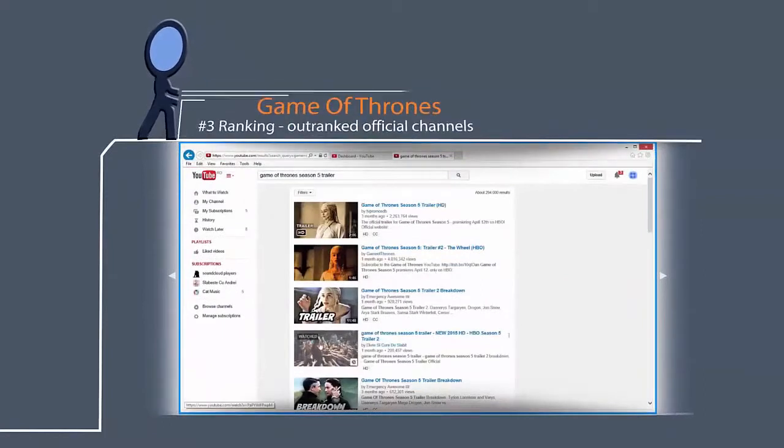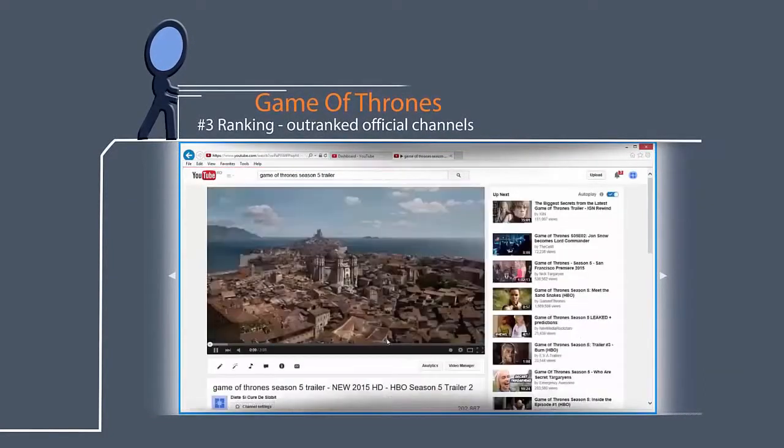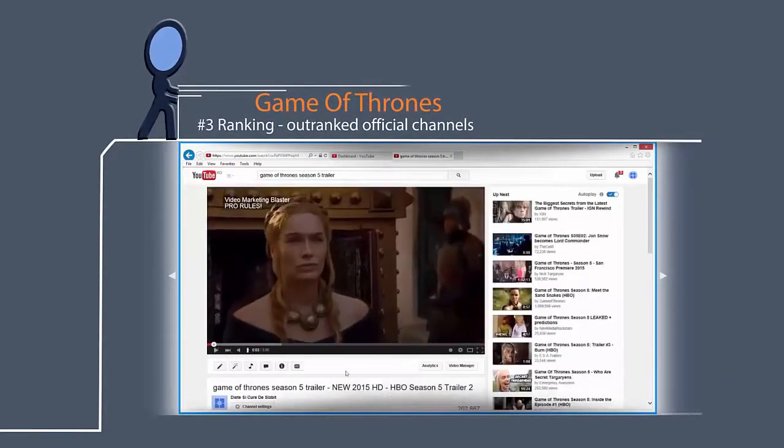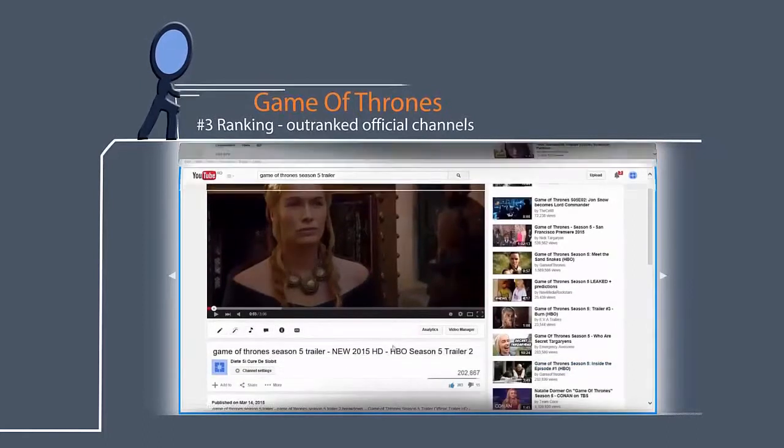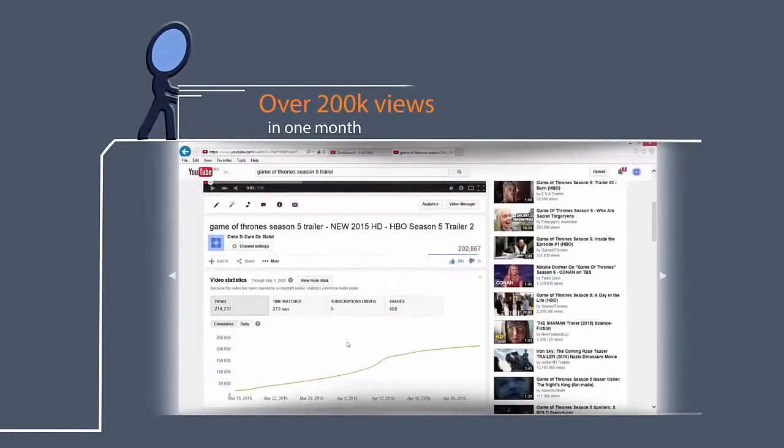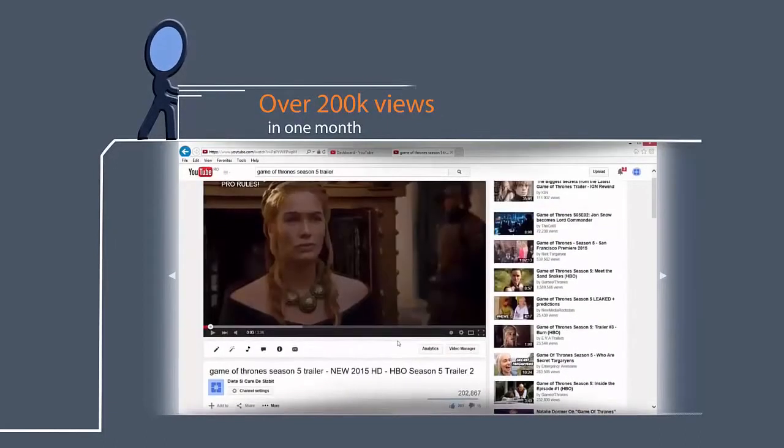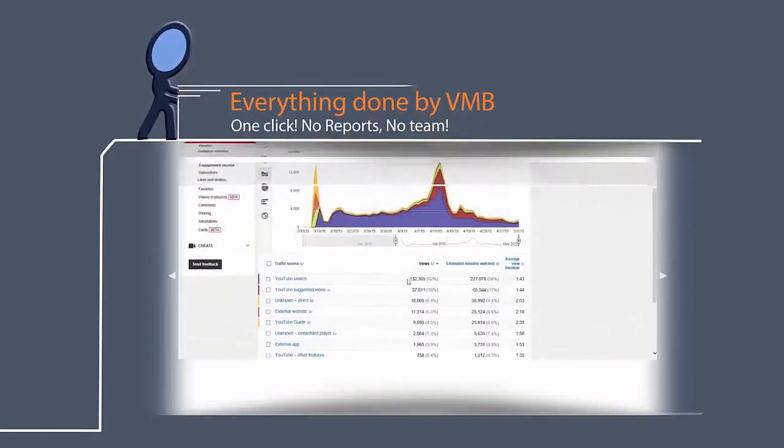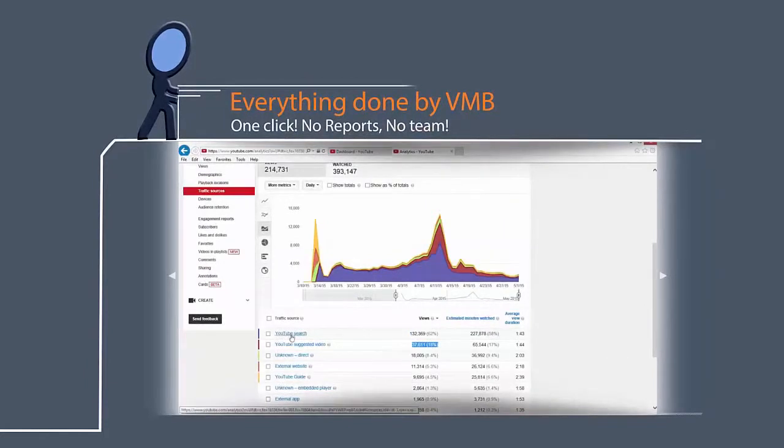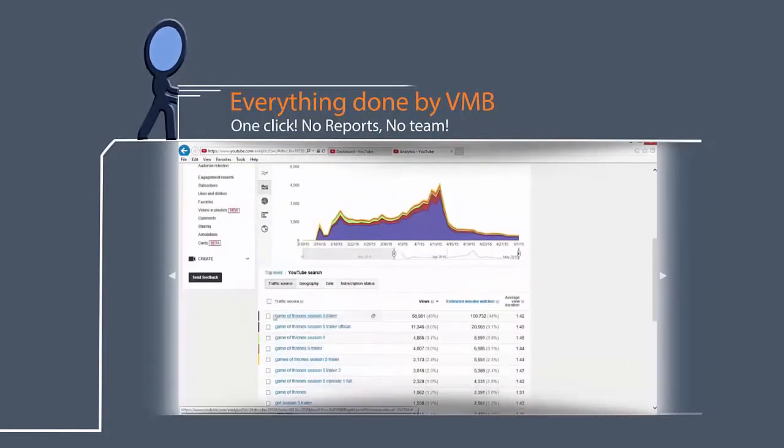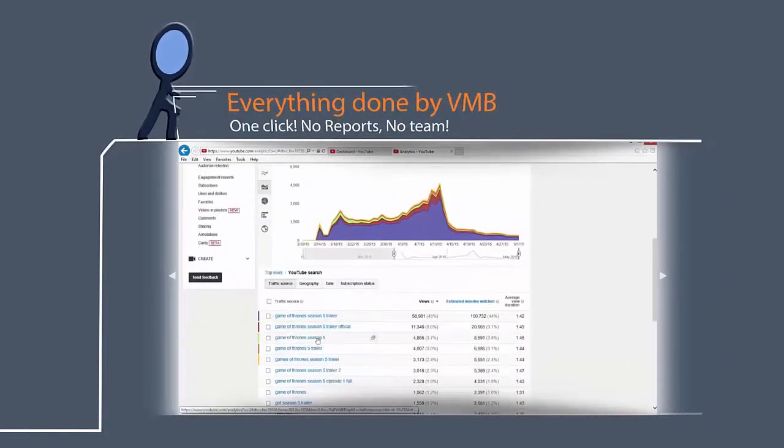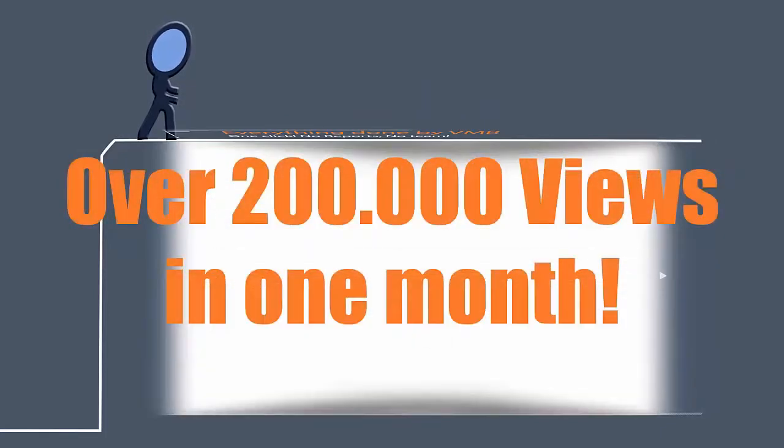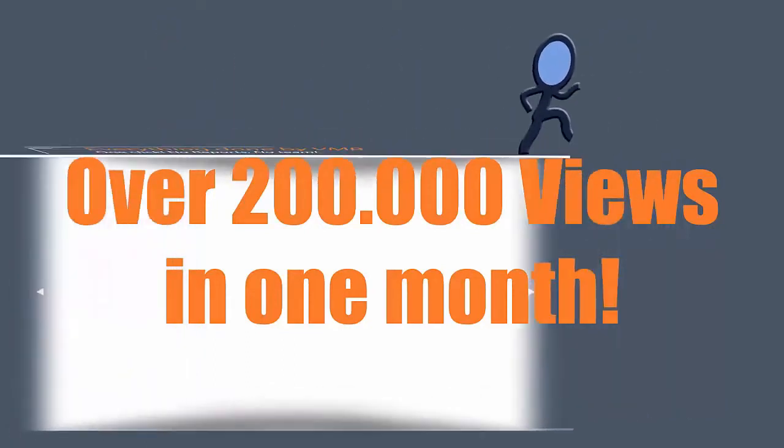I'm sure you've heard about Game of Thrones TV series. We wanted to give a hard niche to our algorithm, so we went and tested it with Game of Thrones keyword. And we were blown away. We ranked on position 3. We are getting thousands of views each day on a single video. In less than one month, we got over 200,000 views on a single video. The whole process for this video was generated with one click with Video Marketing Blaster Pro.